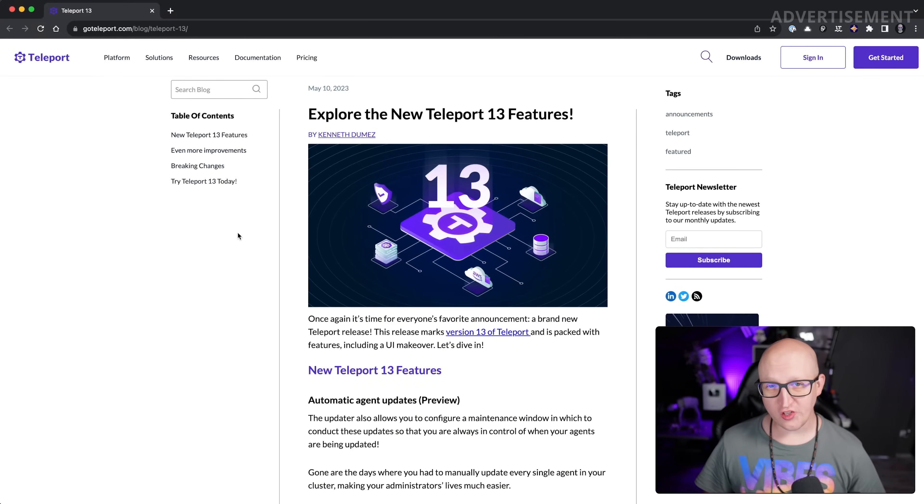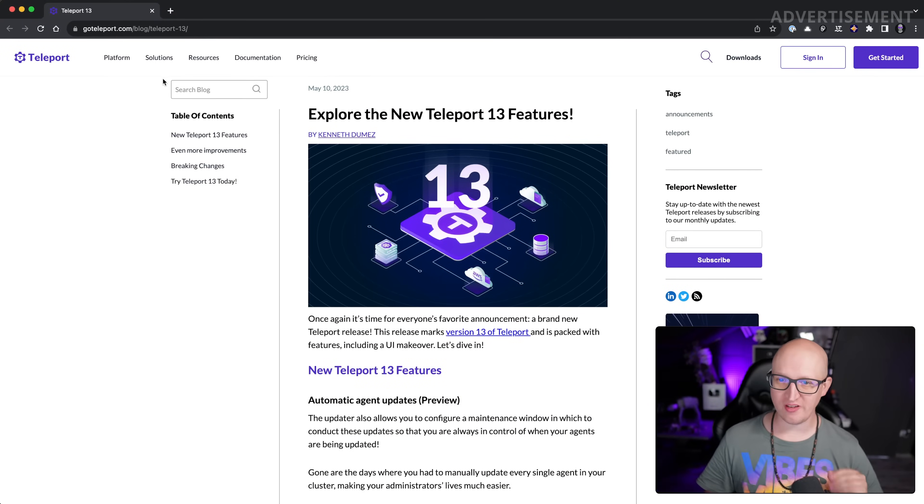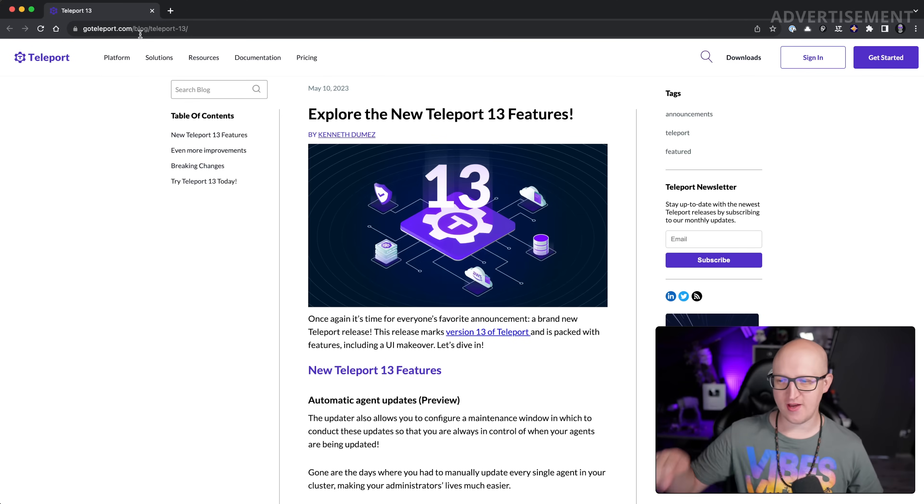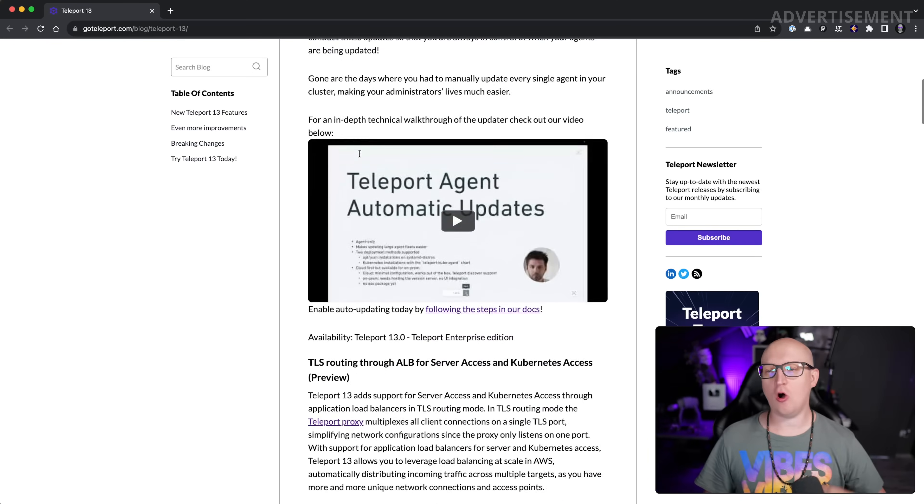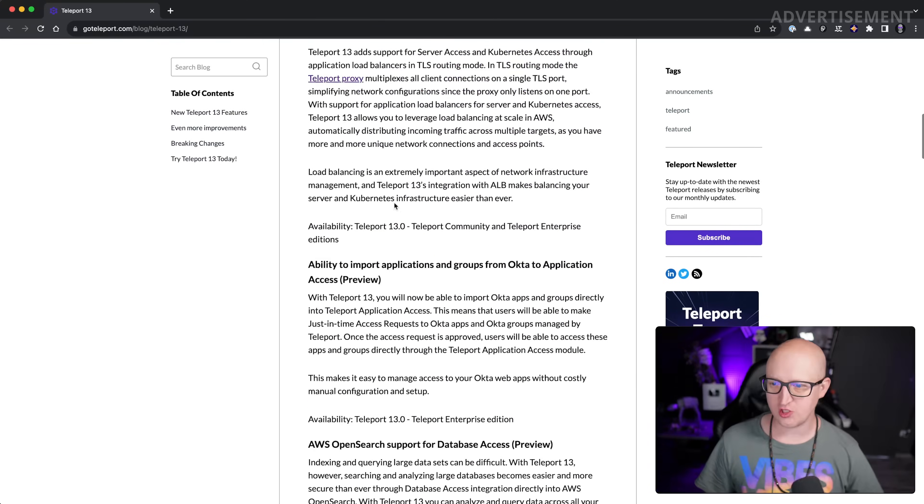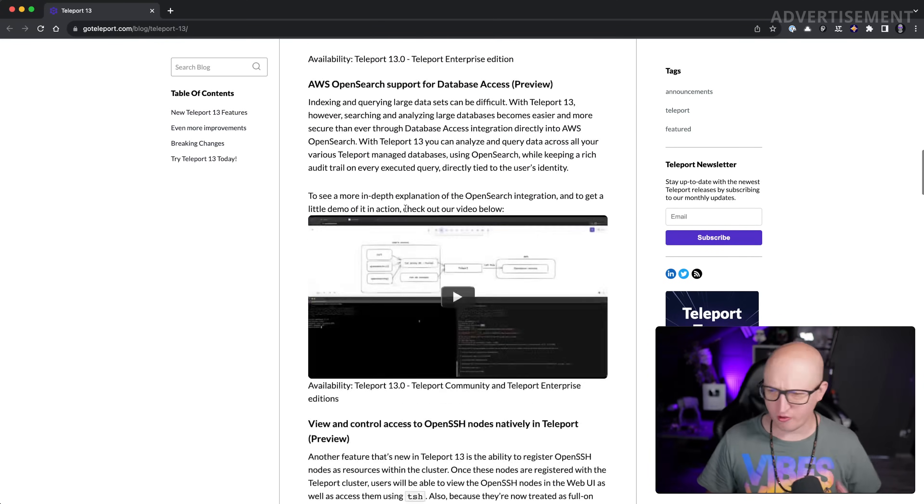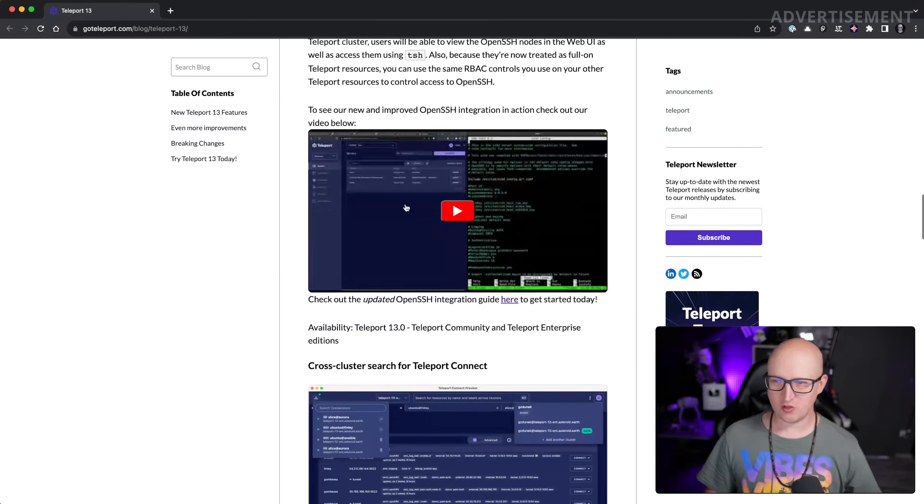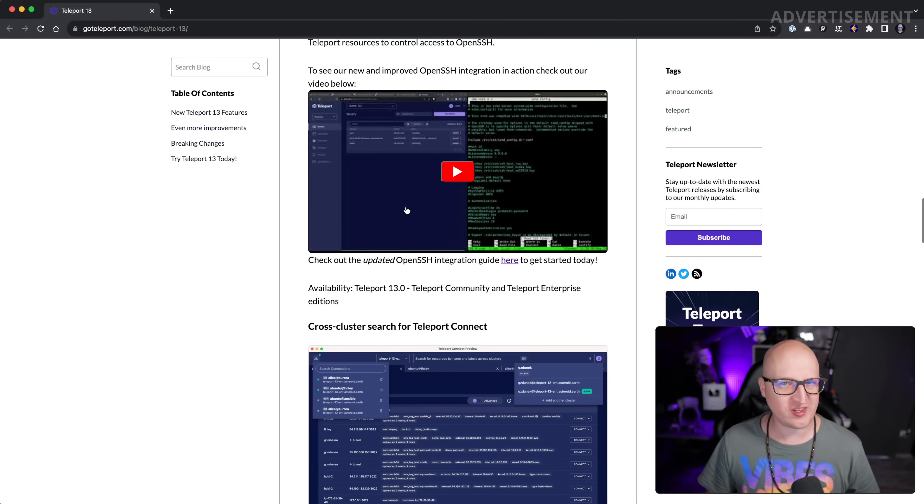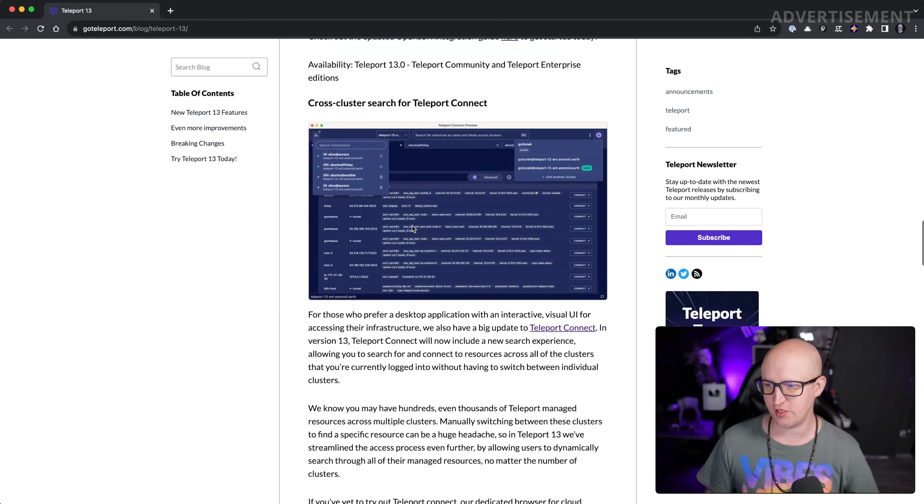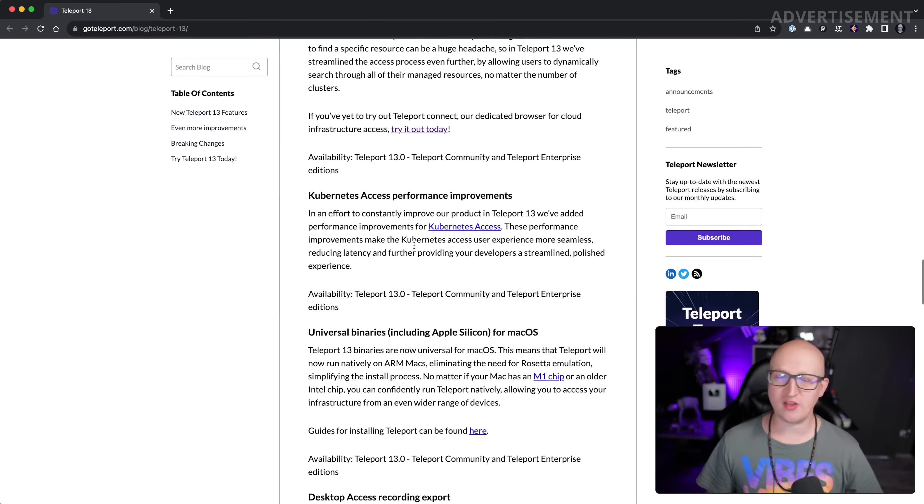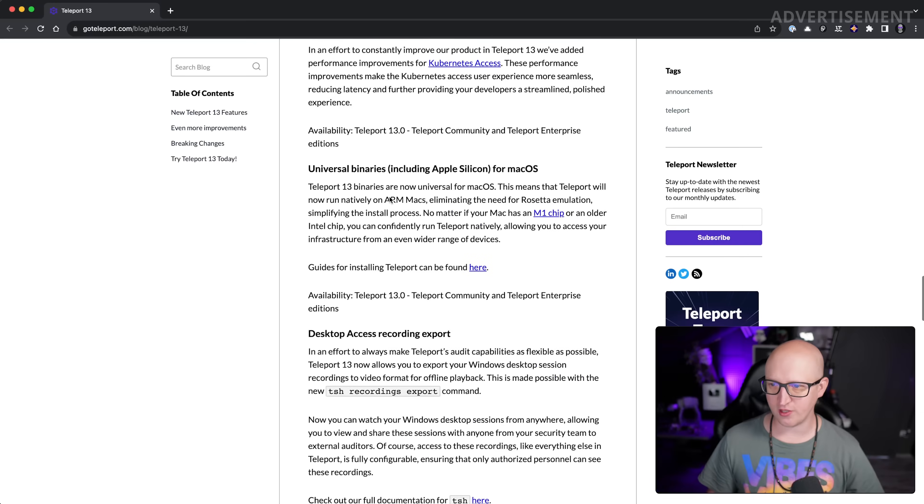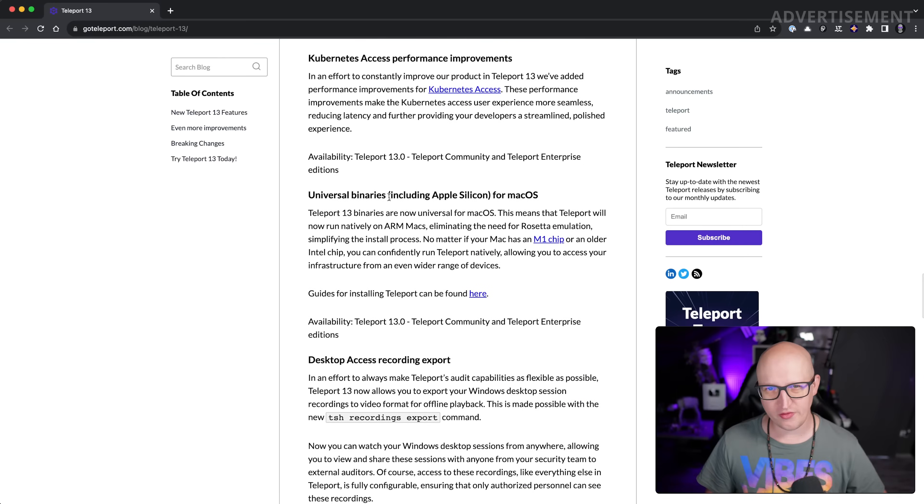Okay, so if you want to have a full list of all the changes in Teleport 13, you should definitely check out their blog post about this new version. I will link that in the description down below so you can read all the details. I'm not going through this entire list here because some of these features aren't that interesting for us homelabbers. They're more geared towards enterprise usage and professional companies.